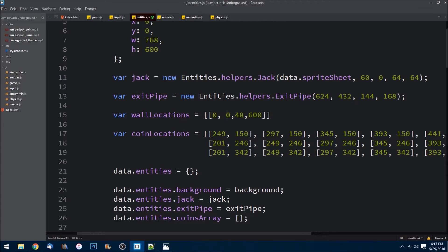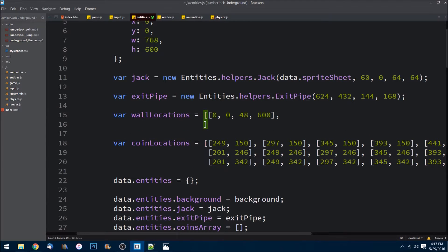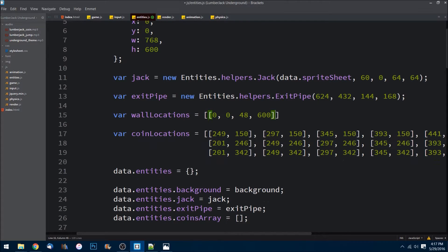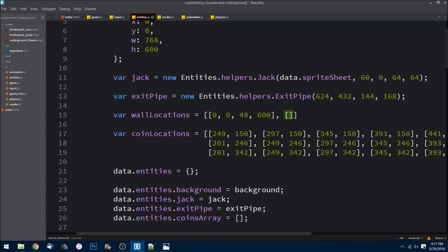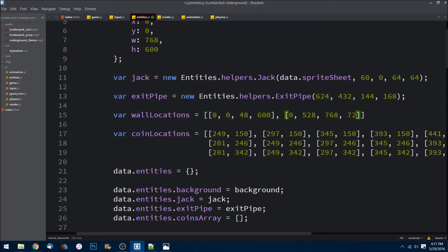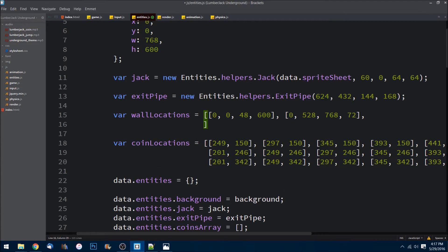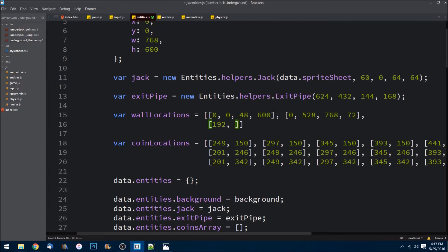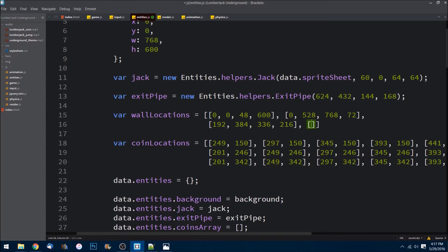And let's add another one. The coordinates for this one will be 0, 528, 768, and 72. Then we need to add two more here: 192, 384, 336, 216. Last array inside of our array here: 726, 0, 42, and 600. Just like that.